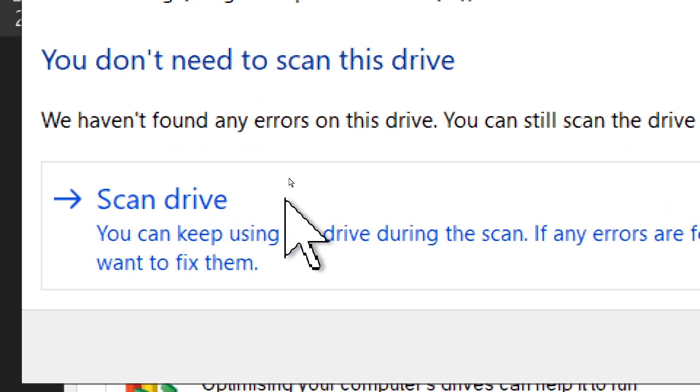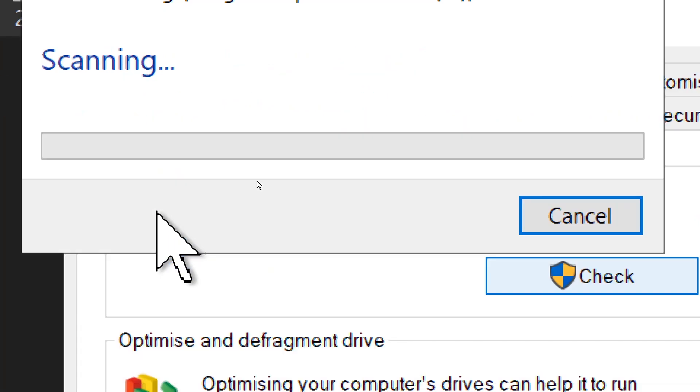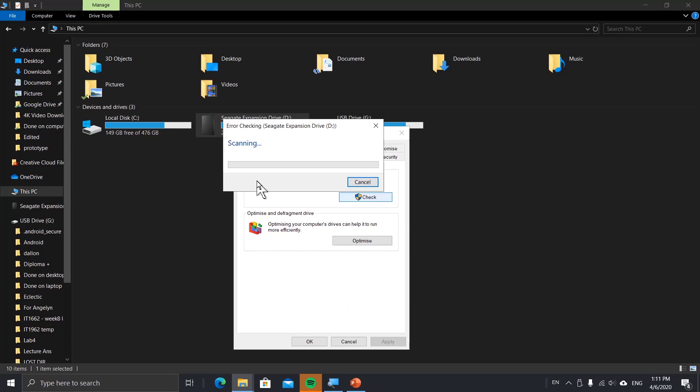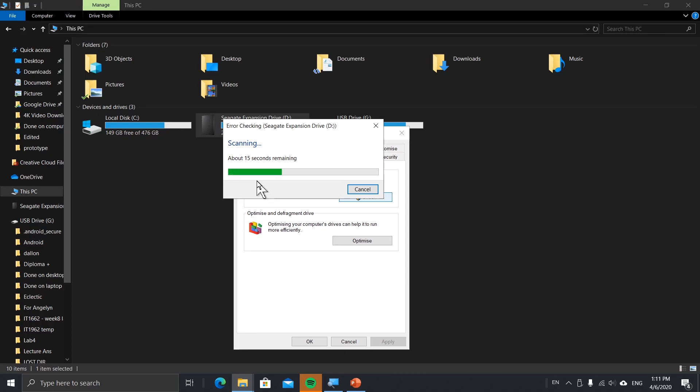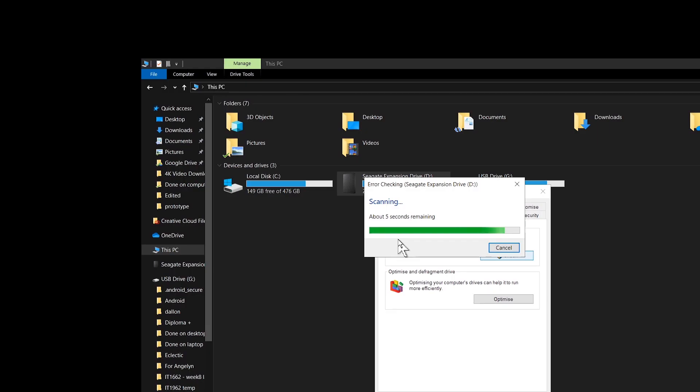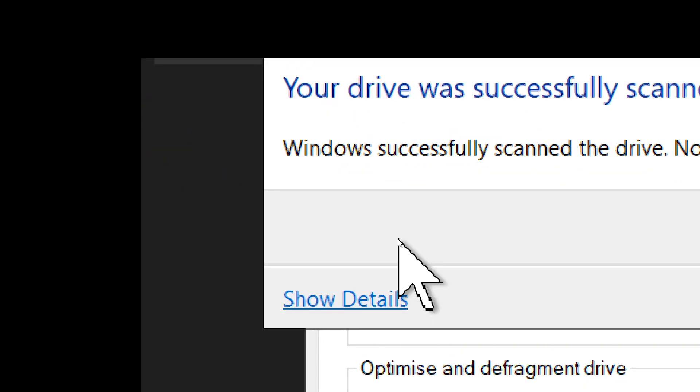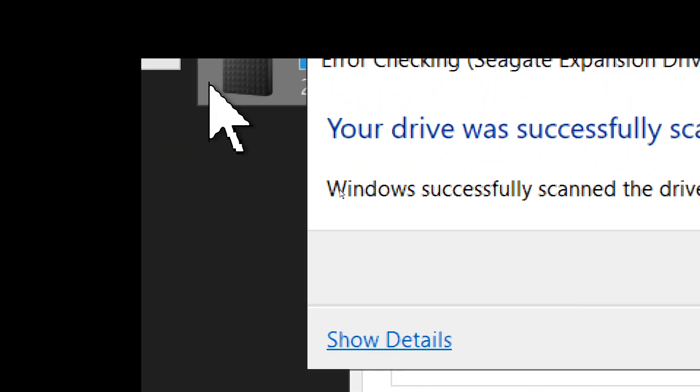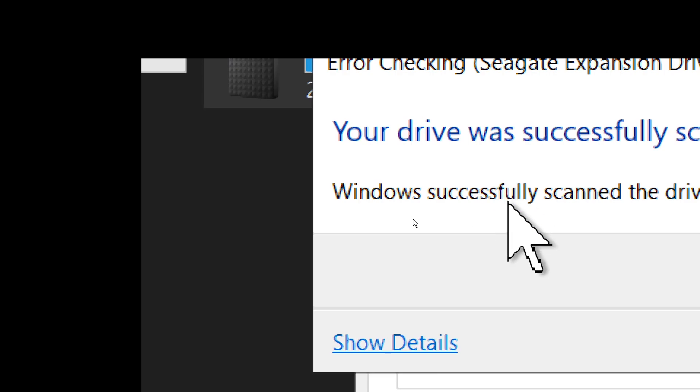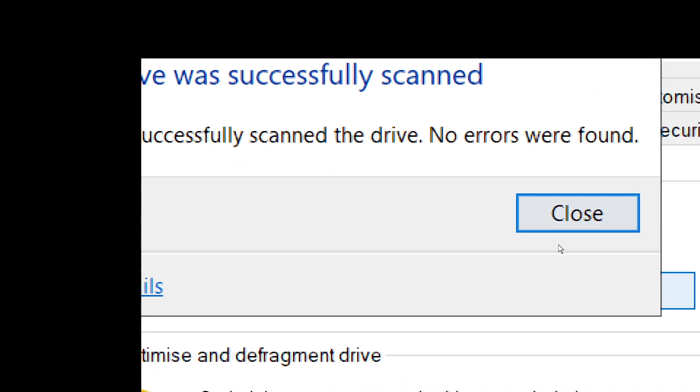Let's wait for it to load. Okay, it's done. Now just click Close.